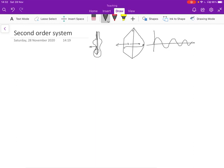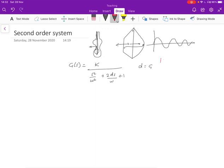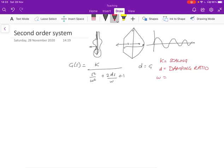Let's look at the mathematical modeling of this. The transfer function of a second-order system is G(s) equals K over s²/ω² plus 2ds/ω plus 1. In the book, instead of d, I use zeta, but I find zeta hard to write, so I'm just going to use d. As before, K is the scaling factor, d is the damping ratio, and omega is the natural frequency — all these terms will become clear very soon.